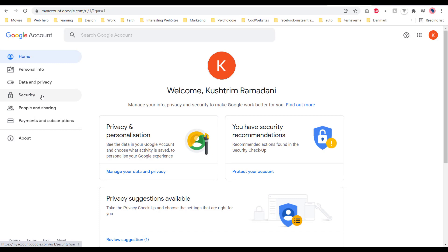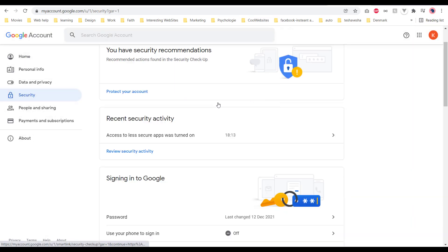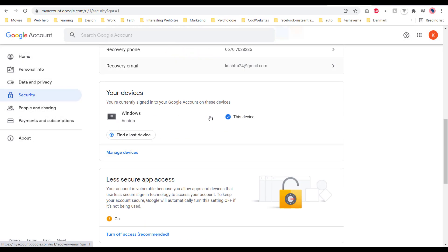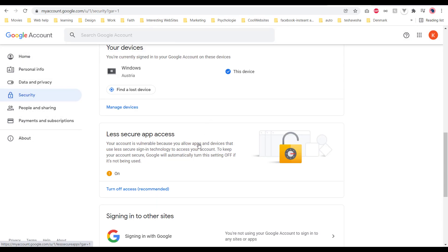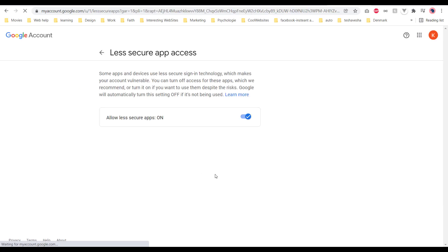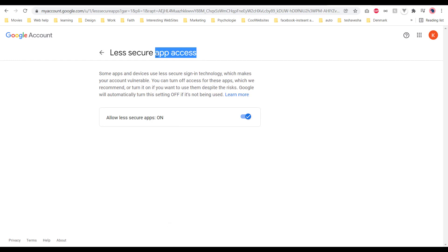Then go to Security and scroll down until you see Less Secure Apps, which you can turn on and off by clicking here. After you turn it on, you can send emails with less secure apps.